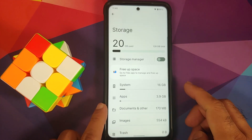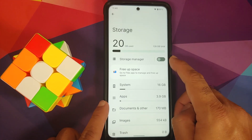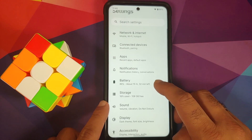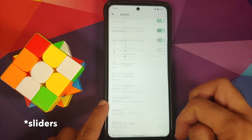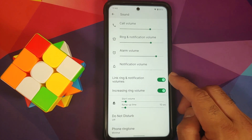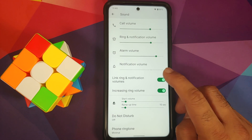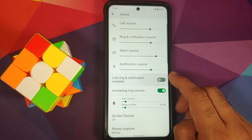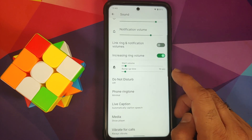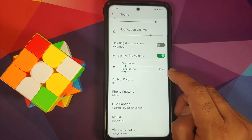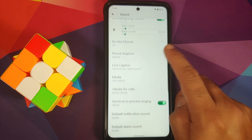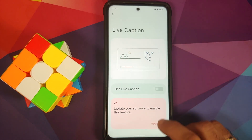Storage UI is straightforward and you can enable the storage manager to free up space. In Sound, you have toggles for all the different options. Something new in Proton AOSP is the option to link and unlink your ring and notification volume. You can also enable increasing ring volume, with sliders for start volume and ramp-up time.